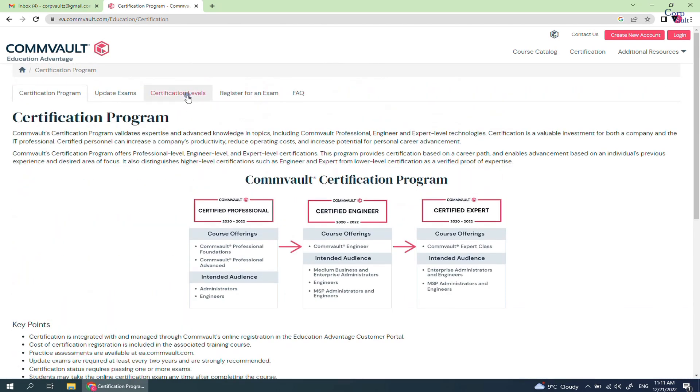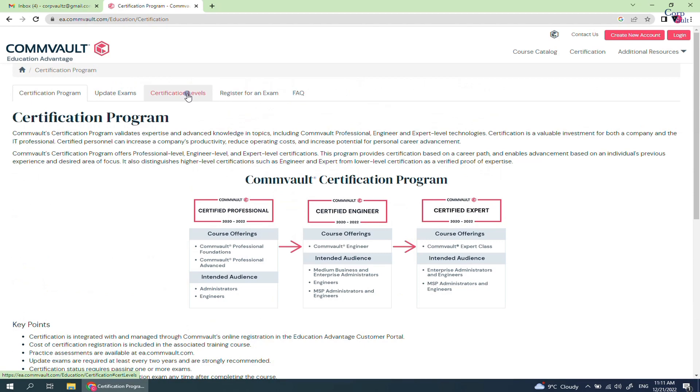Click on Certification Levels. Here you see the certification level and what skills you attain after clearing the certification. Please go through the description so you know the prerequisites and achievements.